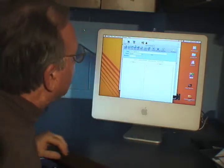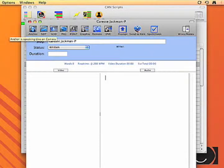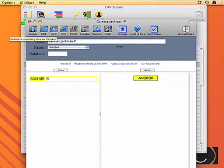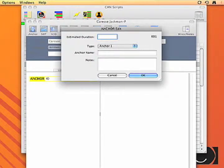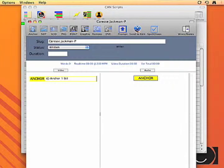There are very few commands: anchor, SOT, VO, package, font, graphics, remote, DVE. It's a logical process. So if you want to write a script, what are you going to see? I'm going to see the anchor. You click on anchor, the anchor comes up, and you say which anchor and you hit command. You can double click on this and build the anchor.